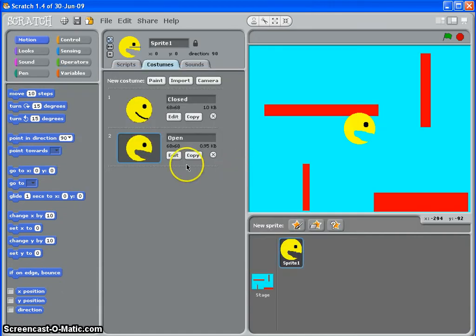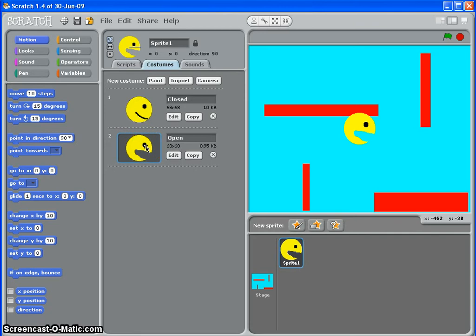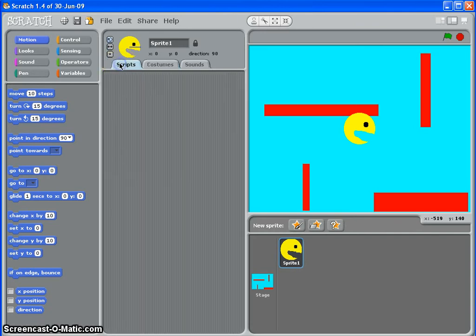So now I have two costumes, closed and open. And what I can do is write a script to get those to change. So go to scripts here.